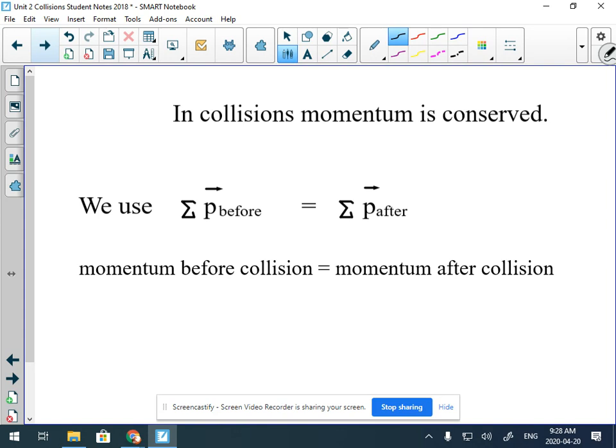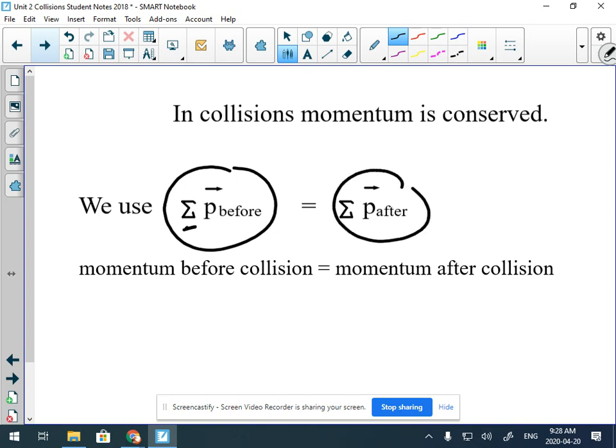We're going to use a formula where all the momentum something has before has to be equal to all of the momentum after. In your data booklet on page two, there's a special box in the top right-hand corner called 'Collisions.' Today we are going to be looking at hit-and-stick collisions — they're the easiest to do math on.